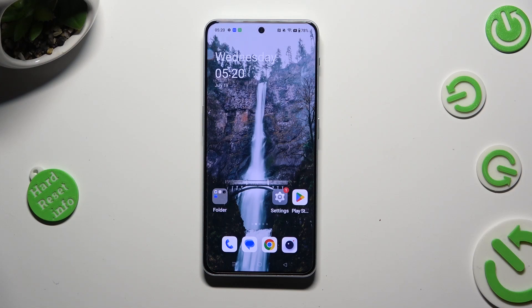Hi, in front of me is OnePlus Nord Free 5G, and today I would like to show you how you can operate app permissions.